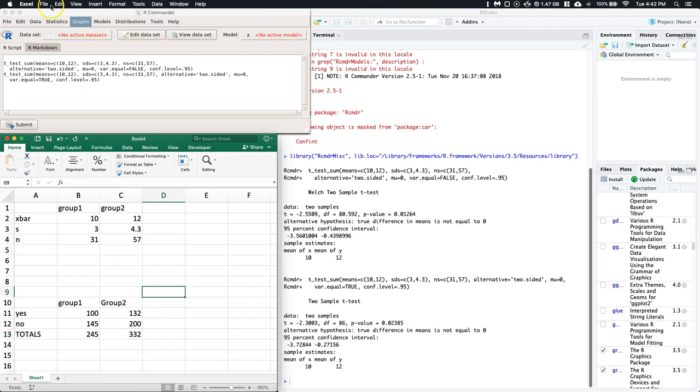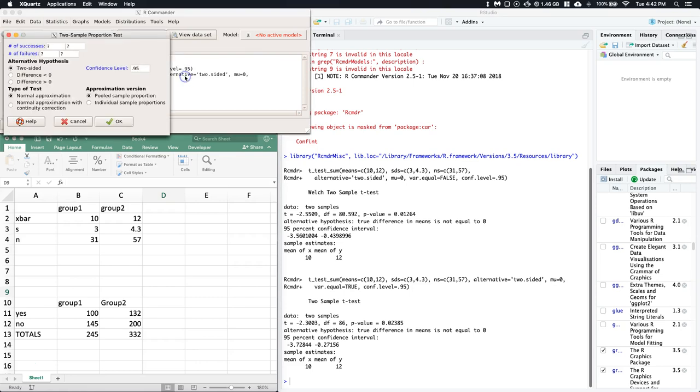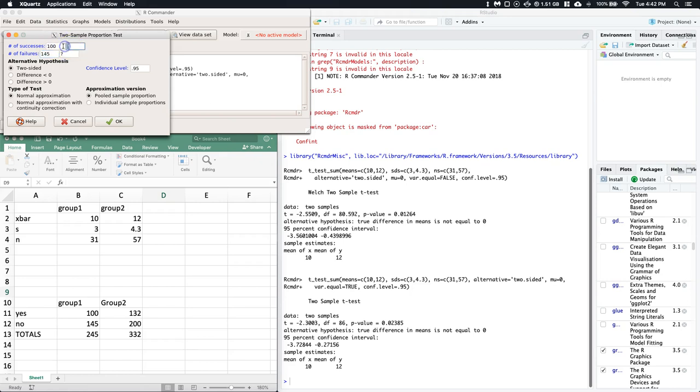Check this out: if we go to Statistics, Proportions, we can do two-sample proportion tests and just ask for the number of successes and number of failures. This first column is group one and the next column is group two. So group one we'd say 100 number of successes - that'd be our yeses - number of failures 145. Then we do 132 and 200 for the number of failures.